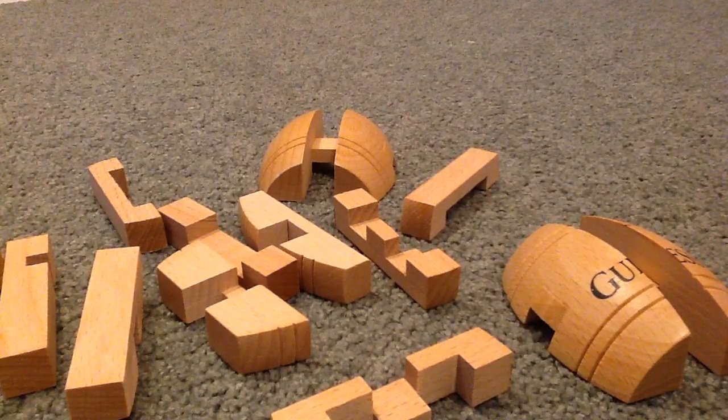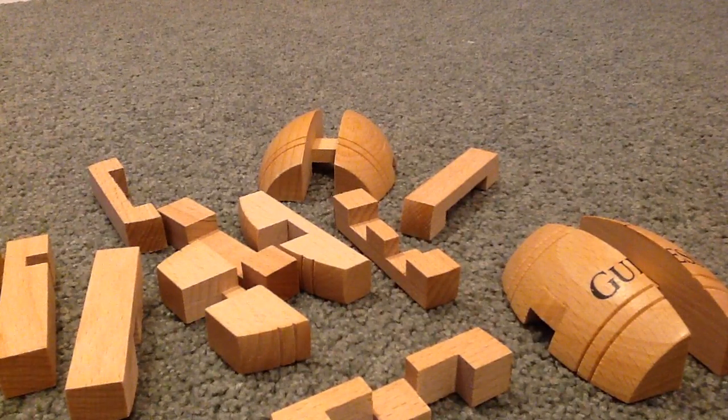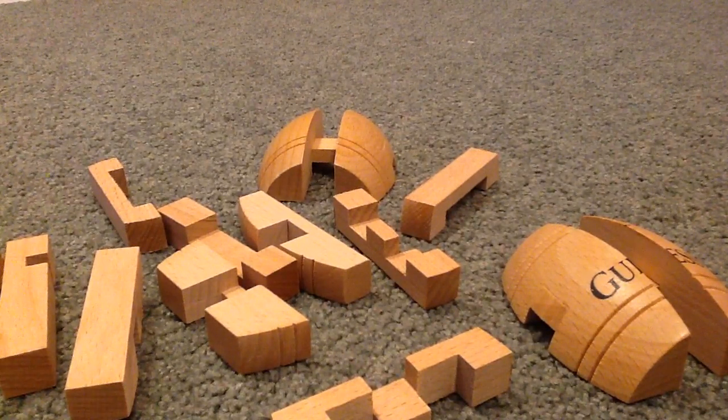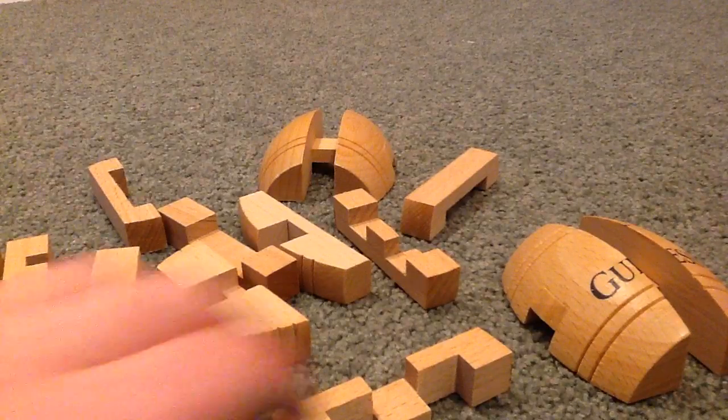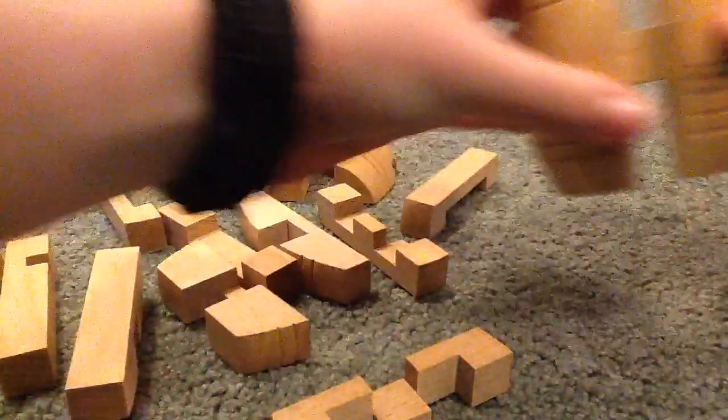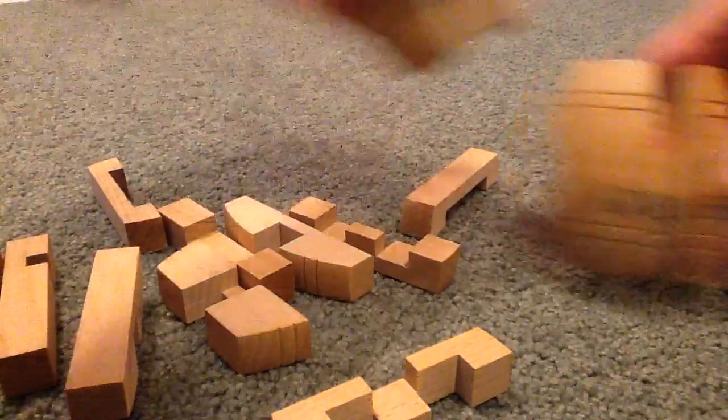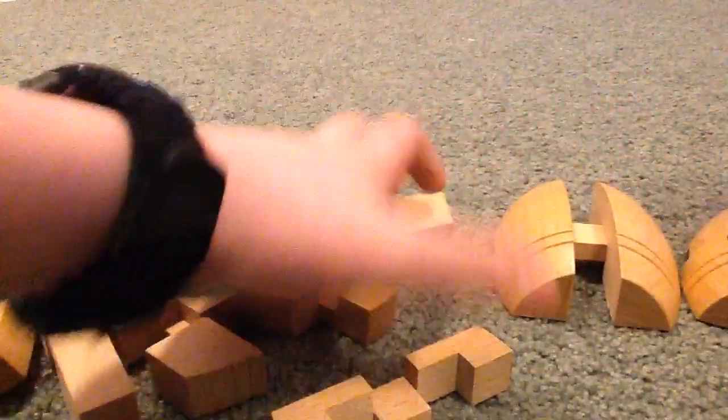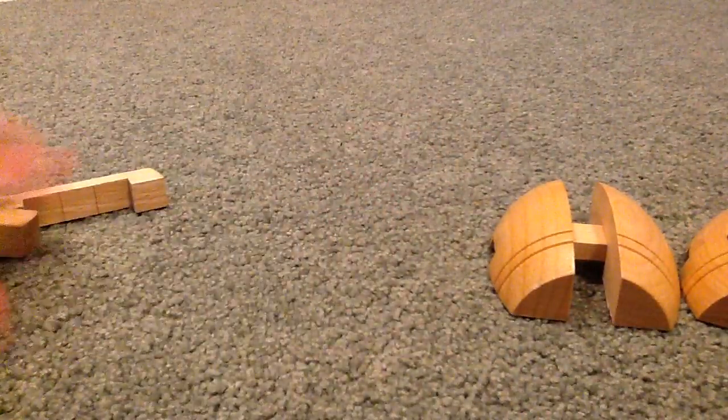Now I have all the pieces laid out. The stuff you really need to start with are these two pieces. Just put everything else to the side.